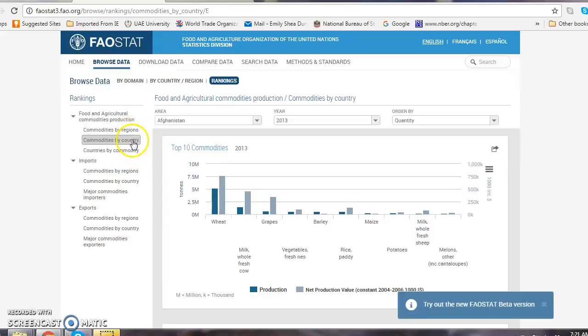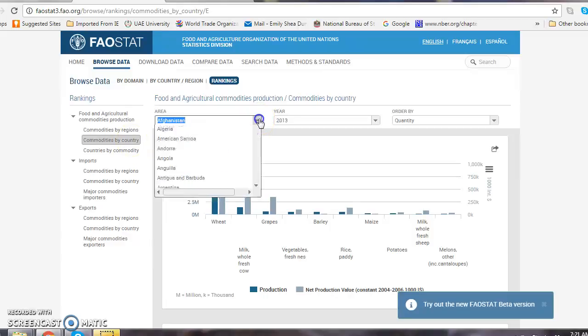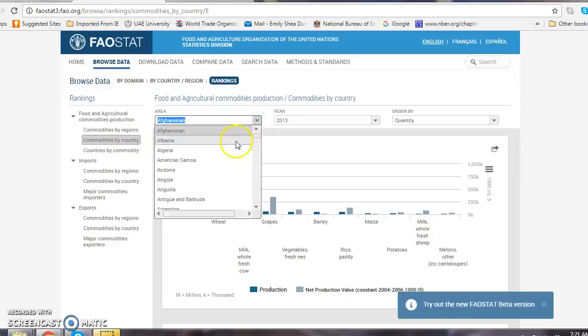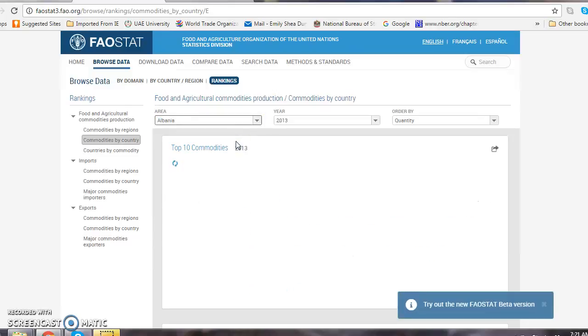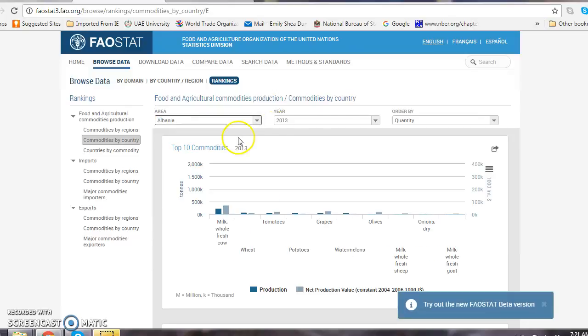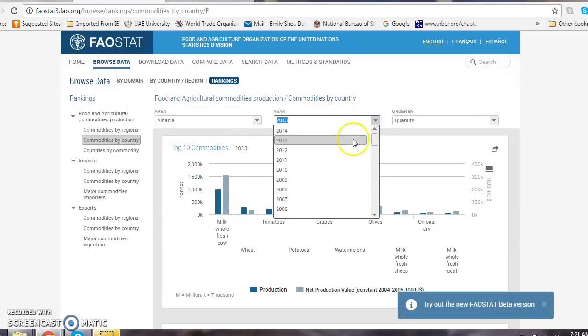We're going to start by looking by country. It should be selected for you. From the pull-down menu, you select your country. From the year menu, you select your year. I recommend 2013.